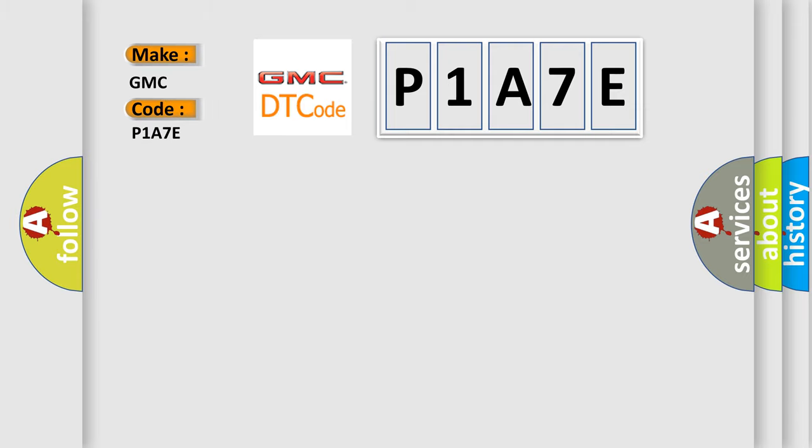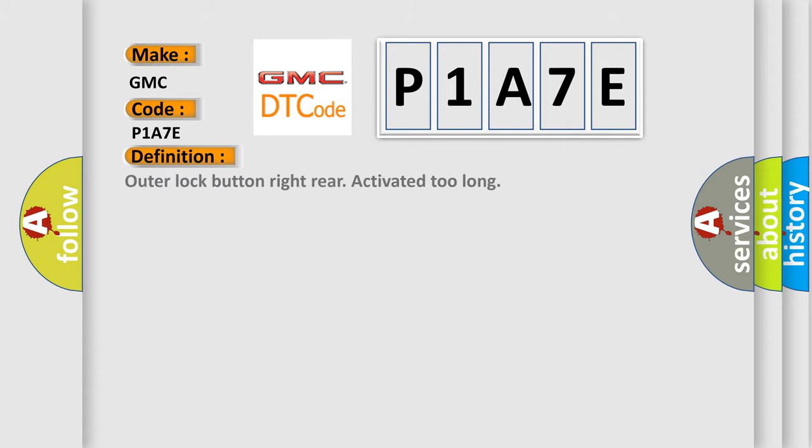GMC car manufacturers. The basic definition is: Outer lock button right rear activated too long.